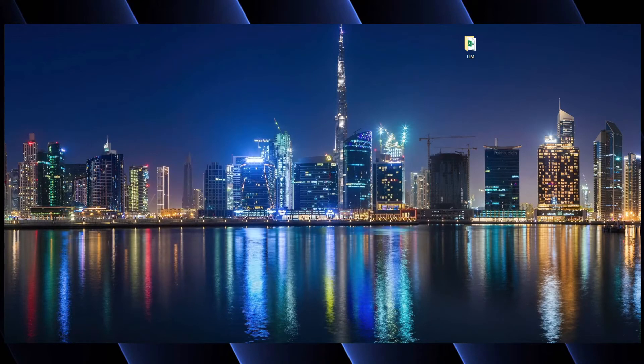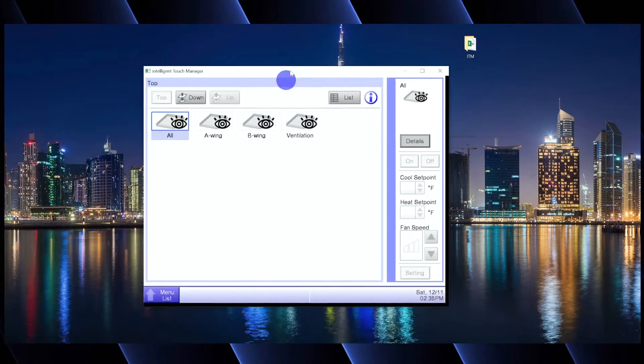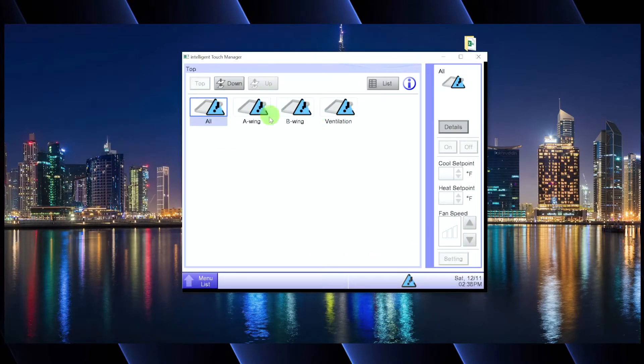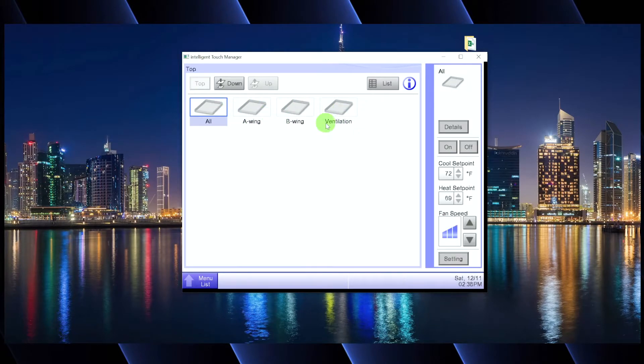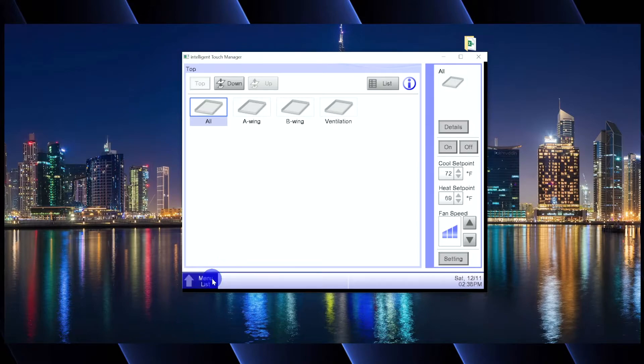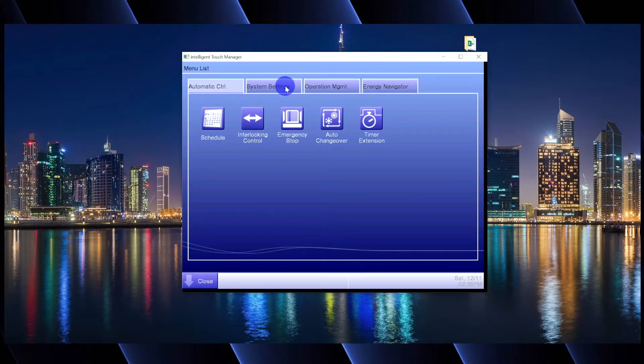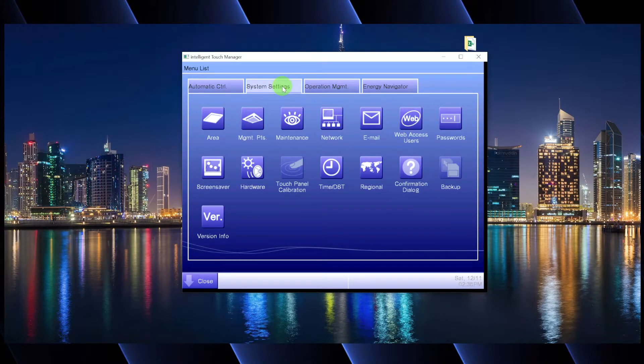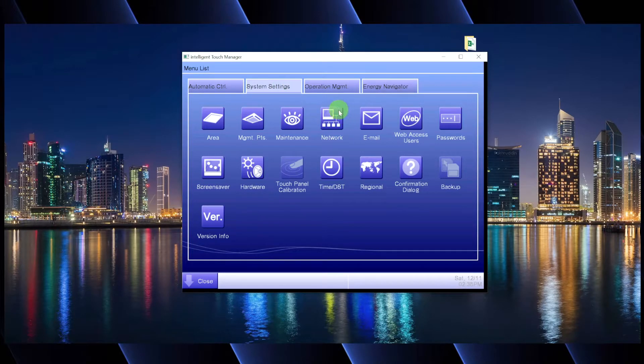So now that we've rebooted, all this is going to take a minute to initialize once it finds all the equipment and the icons go back to normal. We're going to go back in, we're going to go back to system settings, and now we need to set up access for this network.